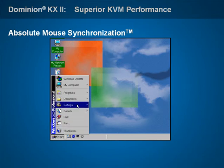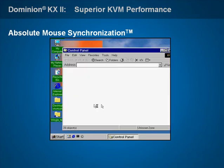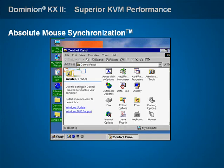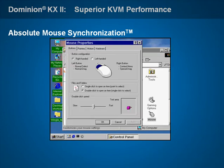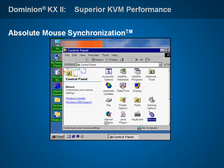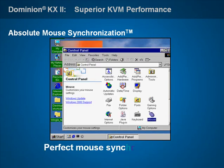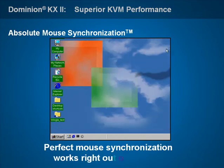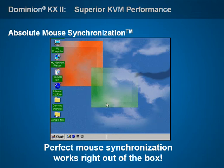It provides perfect mouse performance with any Windows and Mac server, without requiring any user configuration whatsoever, making Dominion KX2 the only digital KVM switch that works directly out of the box.